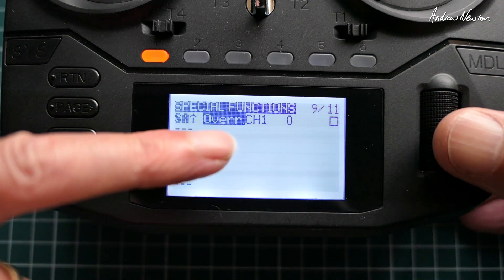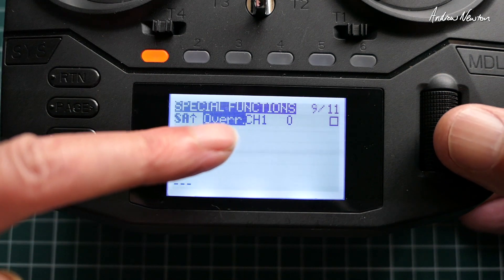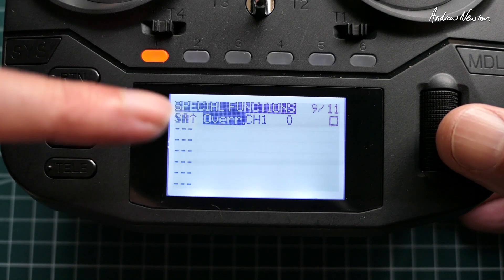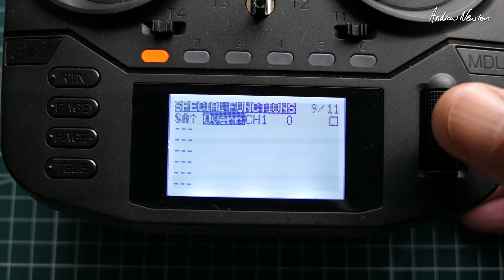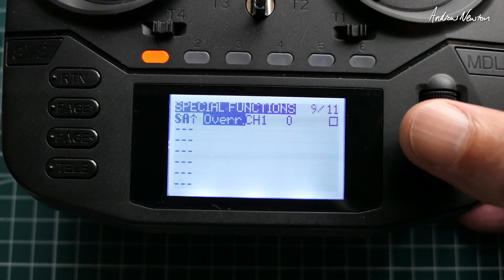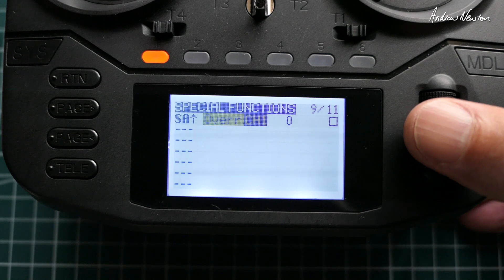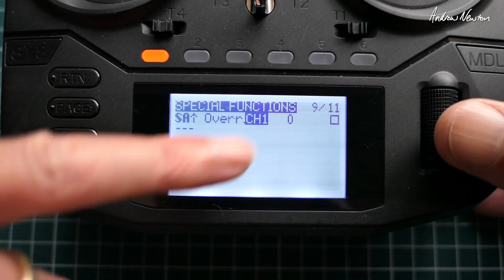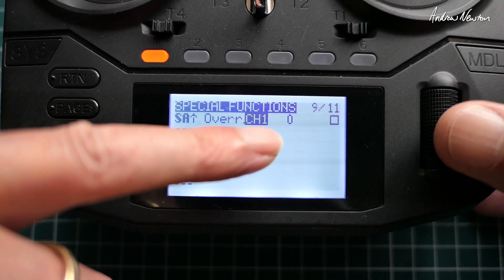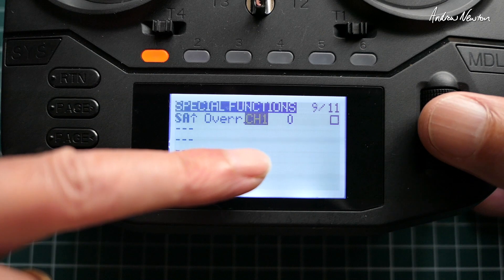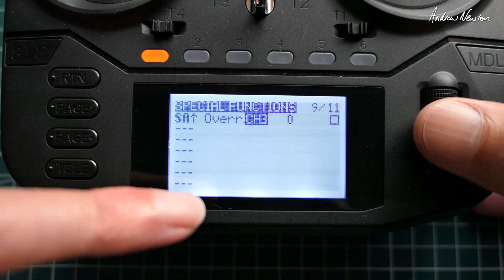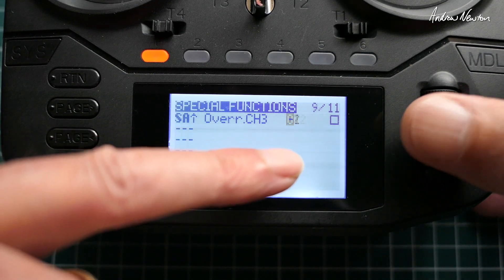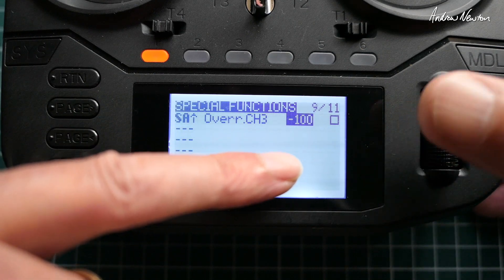Scroll over to the next line — these are the special functions you can choose, and the first one in the list is Override, which is exactly what we want. The next line is which channel we want to override, so we'll change that to channel 3, and we'll override it with a value of minus 100.